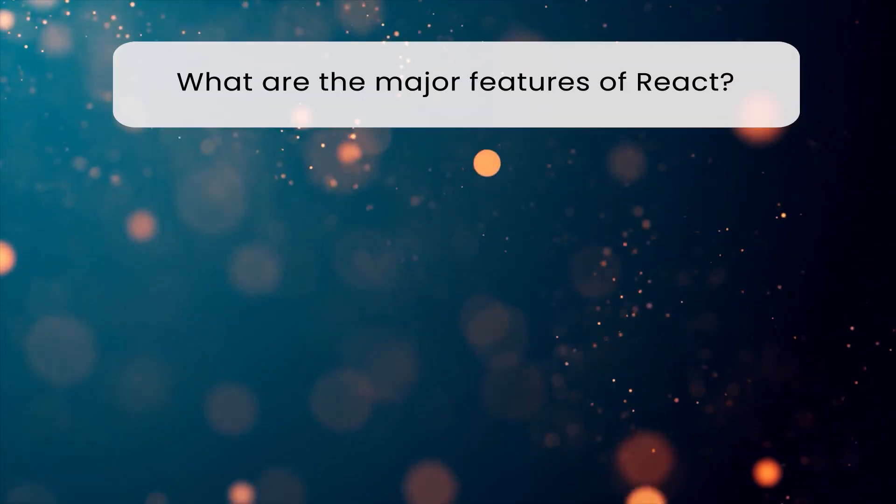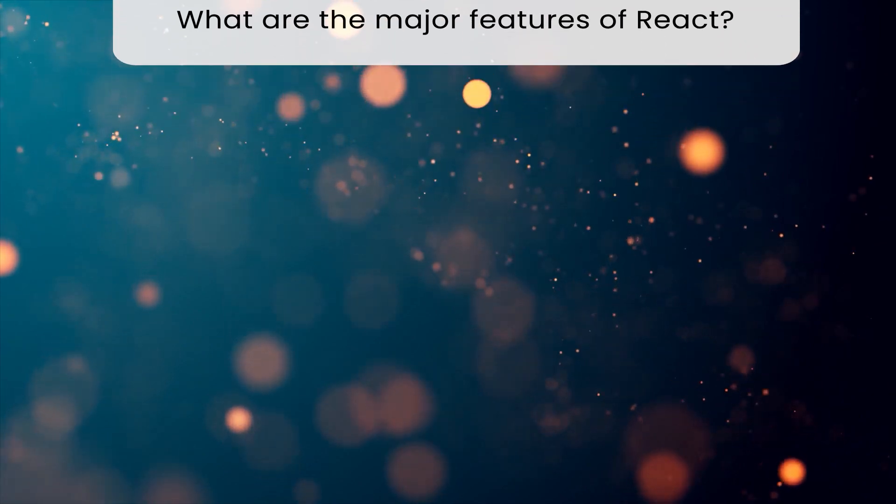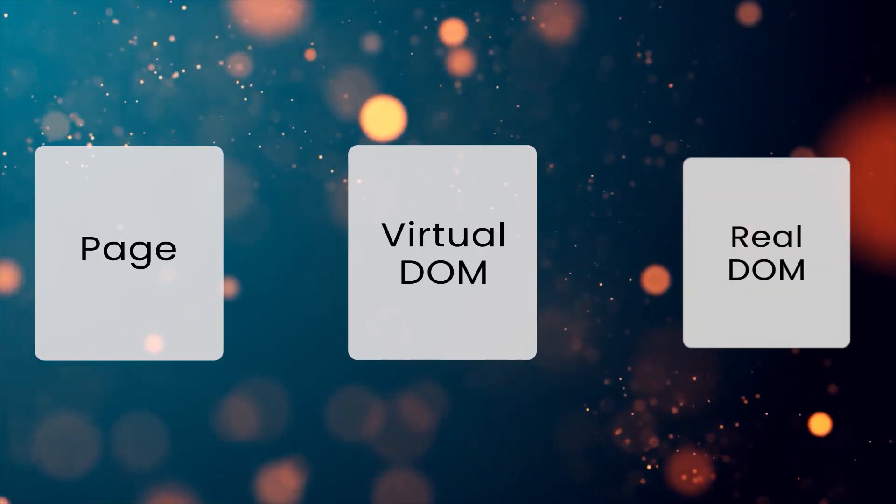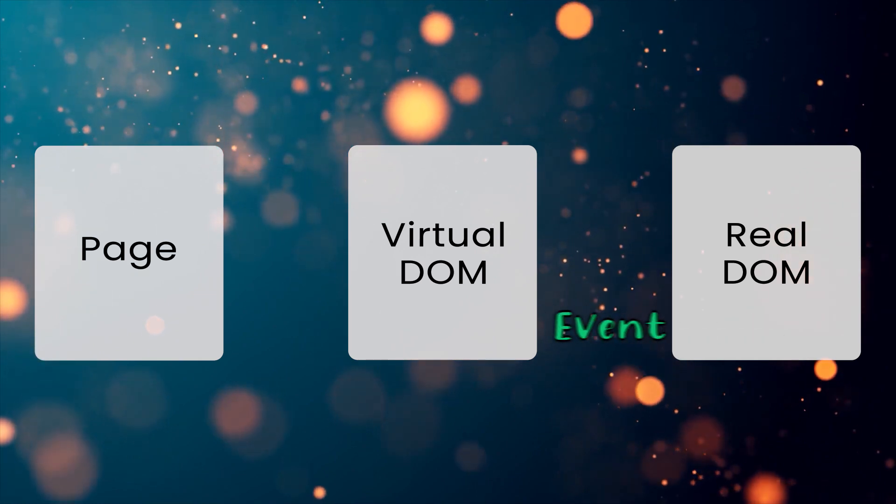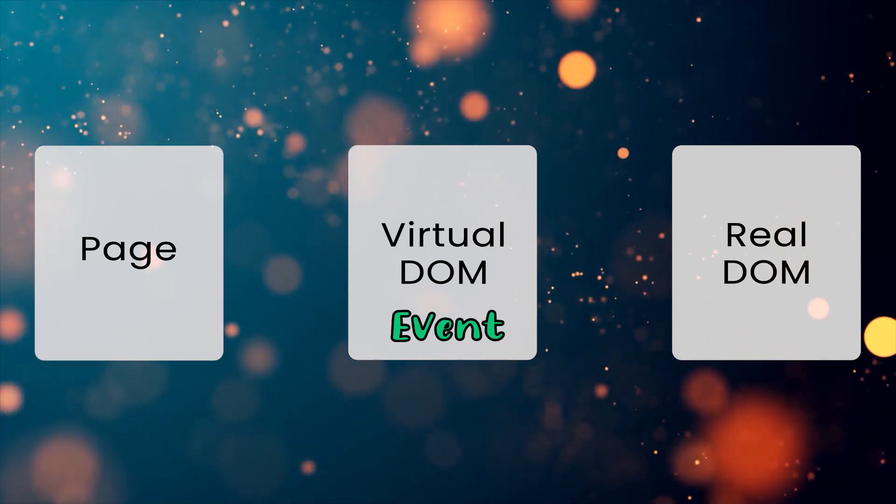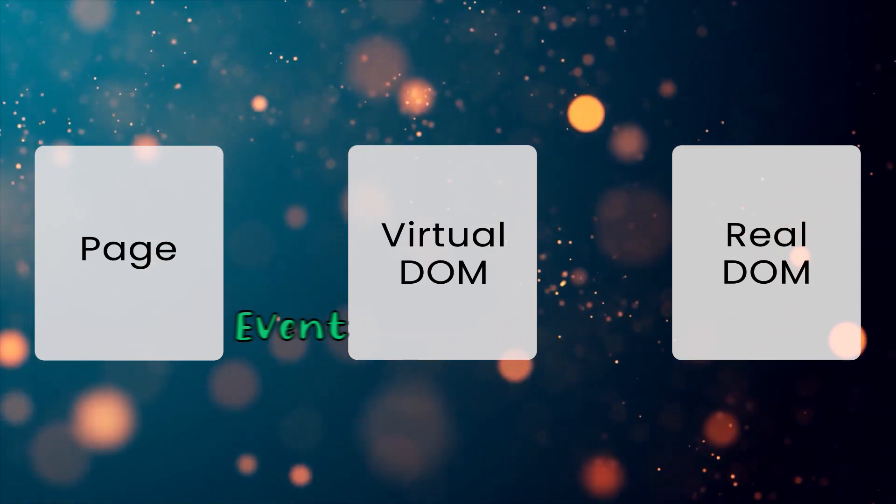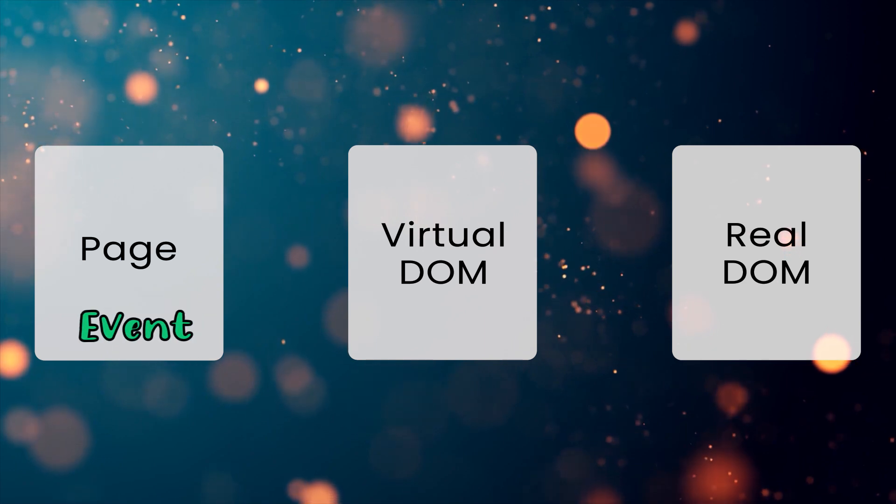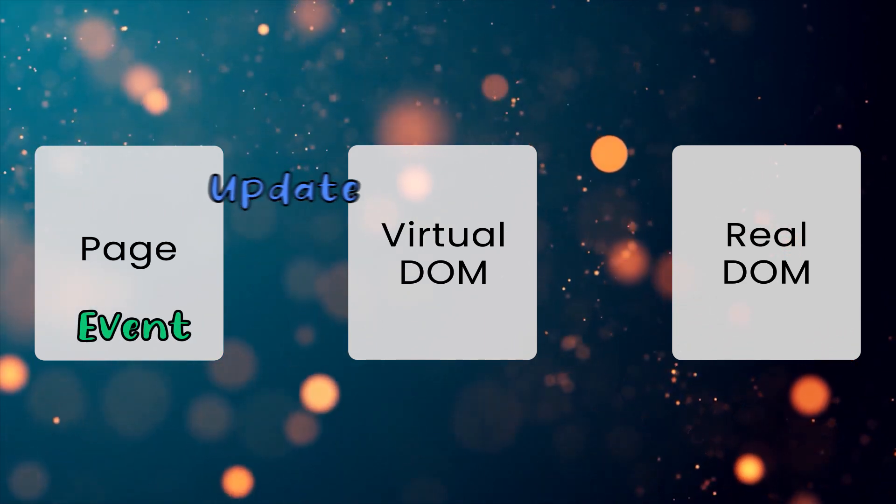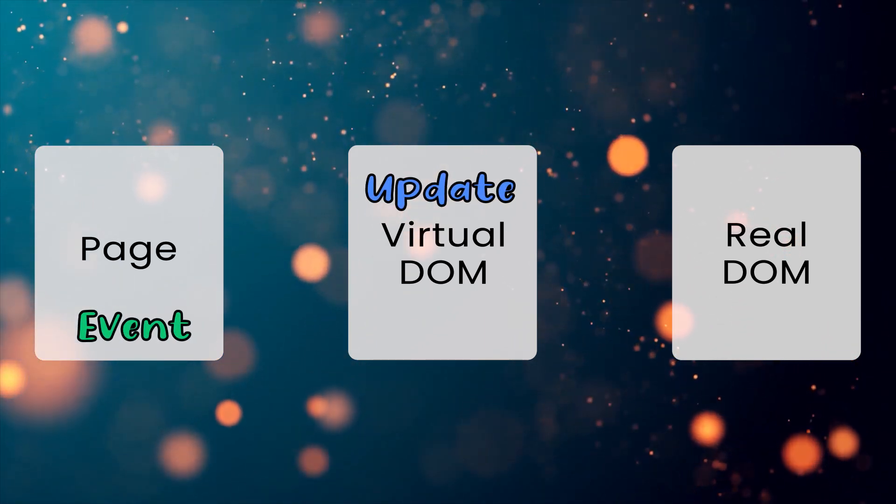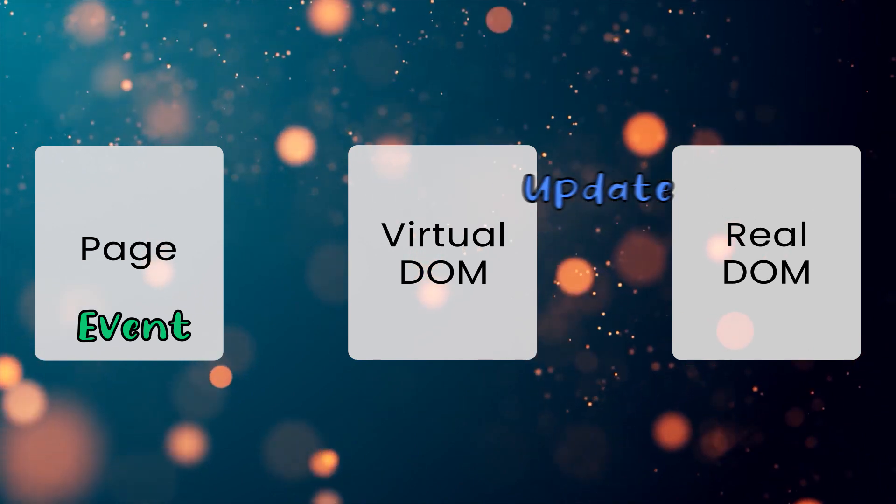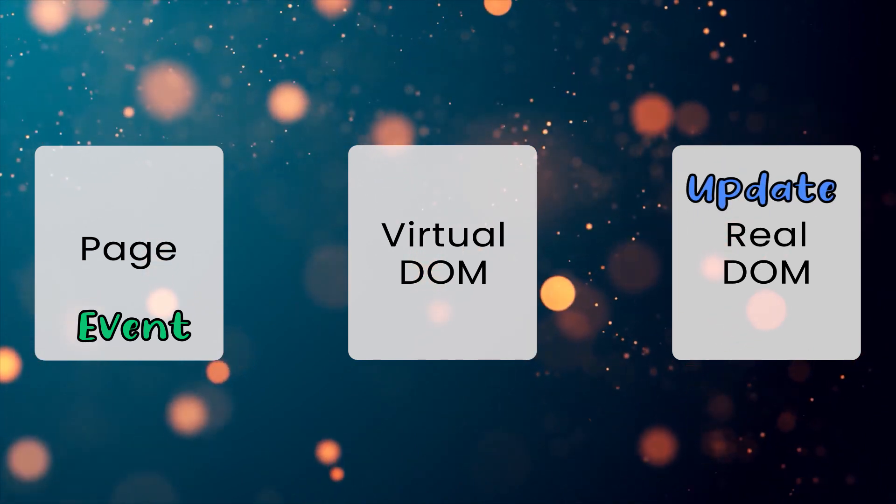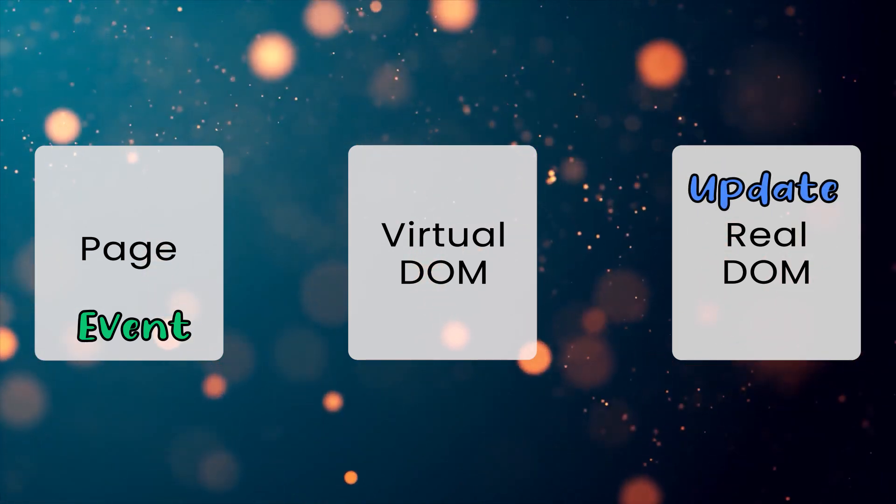What are the major features of React? React uses a virtual DOM to track changes in the document object model and only updates the changed parts in the real DOM. It supports both client-side and server-side rendering, and it uses unidirectional dataflow with props. We can create composable or reusable UI elements with it.